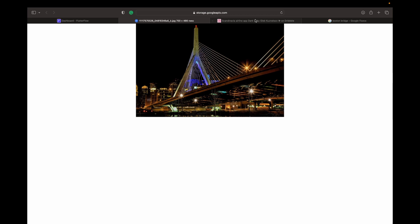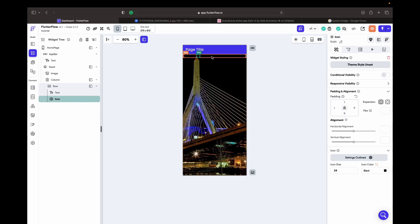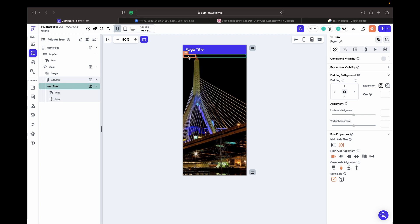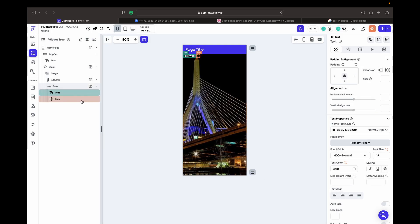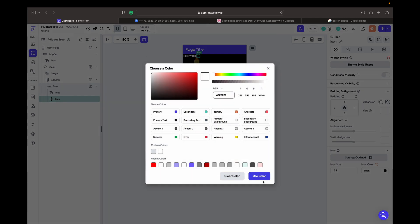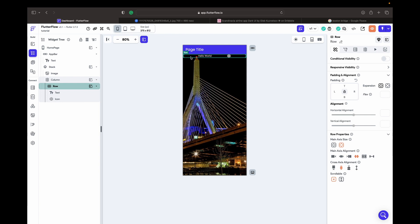We don't see anything right now because both are black. Let's change the color to white. In the Row we have main axis alignment and cross axis alignment in the properties. Main axis alignment controls the positions of children inside the Row — left, middle, right, space evenly means equal free space between all items.